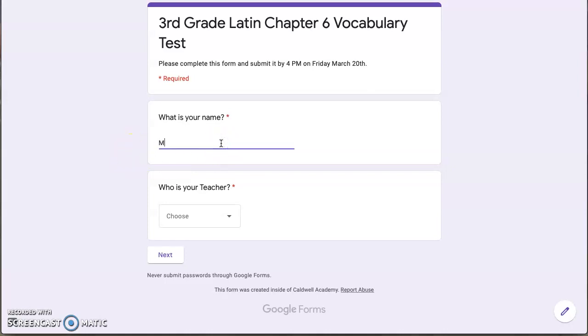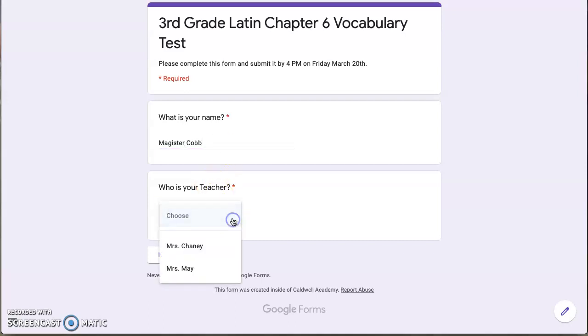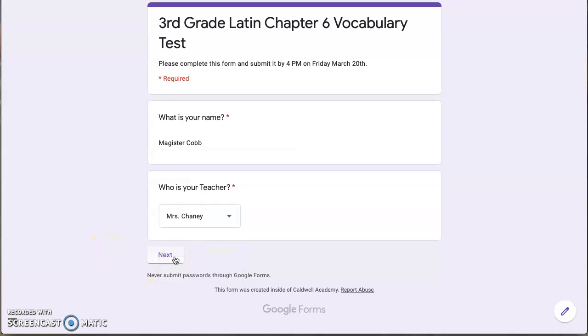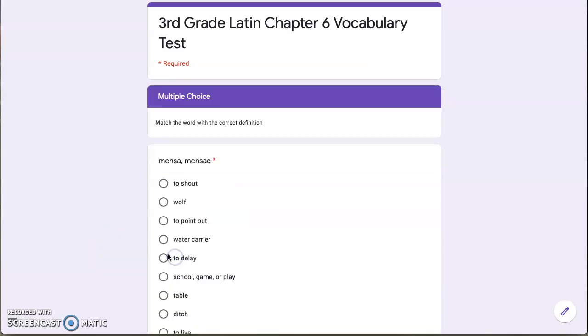So here you just simply type in your name, and then here you choose which classroom you belong to. I'm just going to choose Mr. Chaney's class, but Mrs. May's class, please know I love you guys just as much. When you're ready to go to the next page, you're going to click the next button down at the bottom.